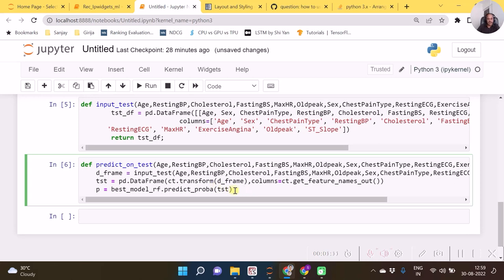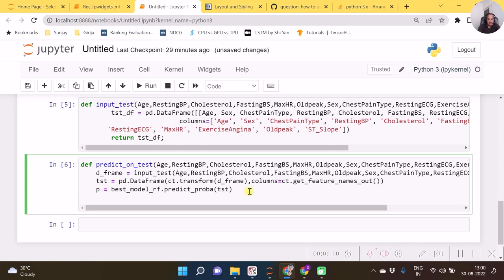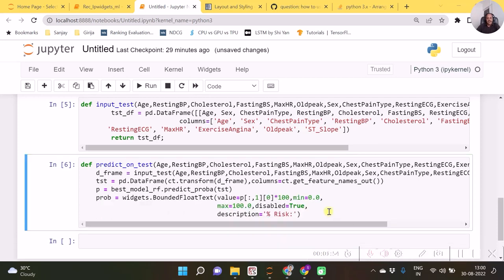We are going to call predict_proba on this — that means the probabilities of y=0 and y=1, i.e., heart failure equal to 0 probability and heart failure equal to 1 probability, will be calculated. There will be two probabilities calculated. Our interest will be the second probability, because the first is the probability of no failure and the second is the probability of failure. So we subset 'p' accordingly, and the square bracket [0] extracts the single value since by default it is an array.